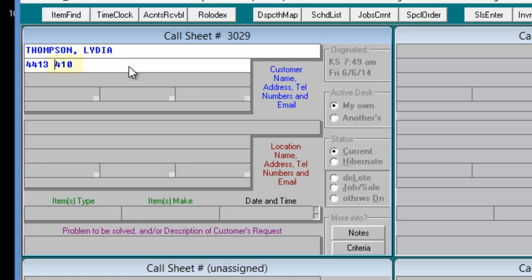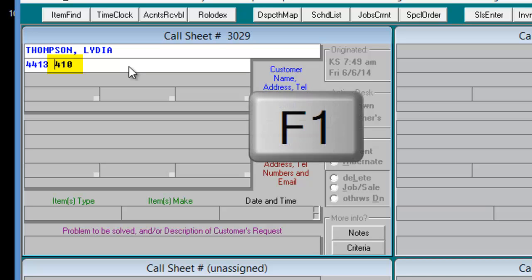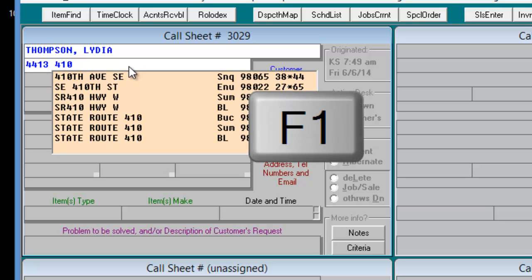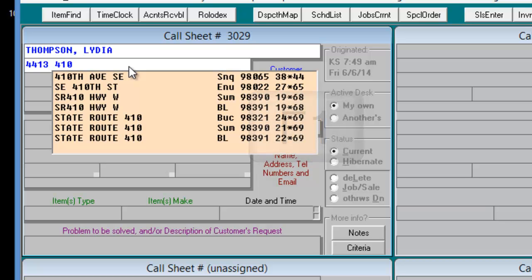By only entering a unique piece of information regarding the street and then hitting F1, we invoke a system-wide search for any street that contains 410. In this case, we get 410th Avenue, Southeast 410th Street, SR410 Highway West, and State Route 410.